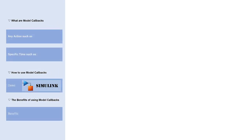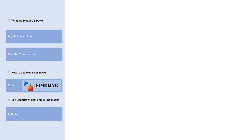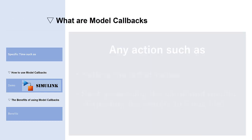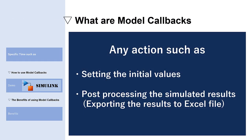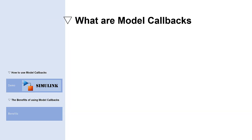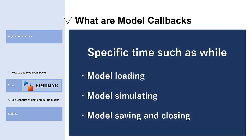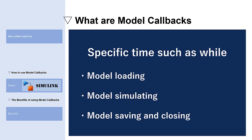The first question to answer is what are model callbacks? Model callbacks are something that allows you to take any actions at specific time, any action such as set the initial values and create the Excel file with your simulated result. And you can schedule these actions at specific time. Specific time includes when you are loading the model, simulating the model, and saving or closing the model. You can pick whenever you want.